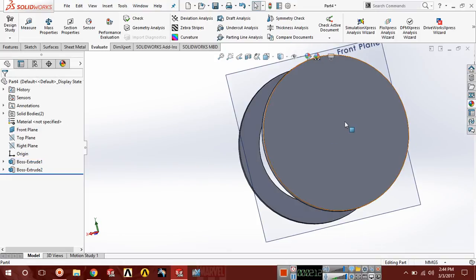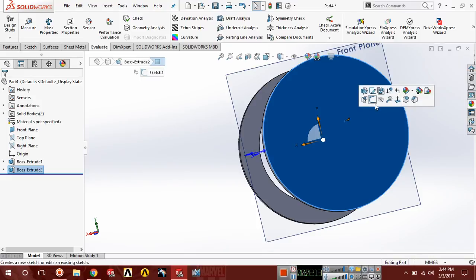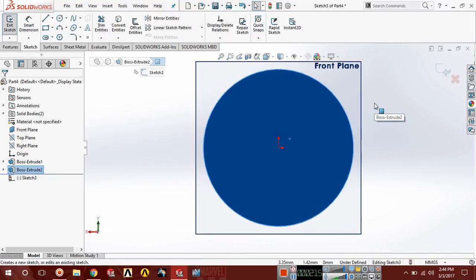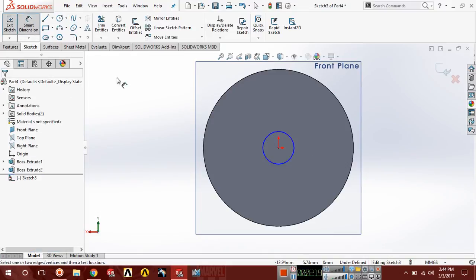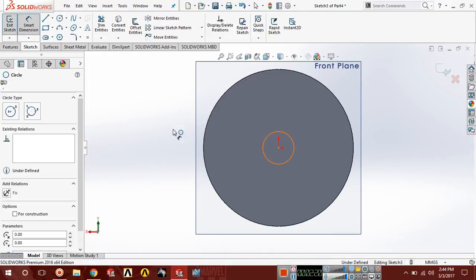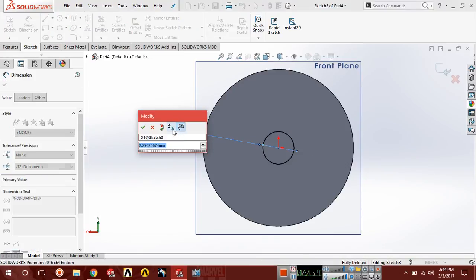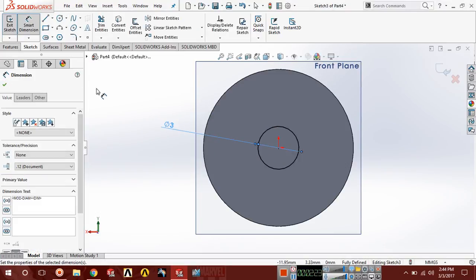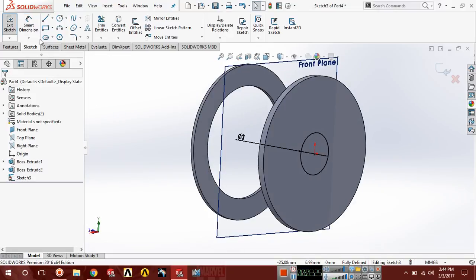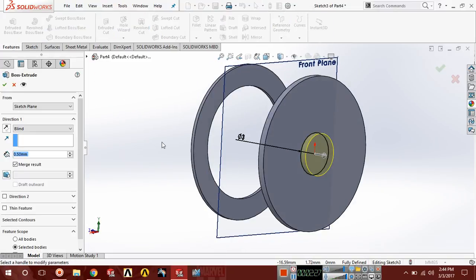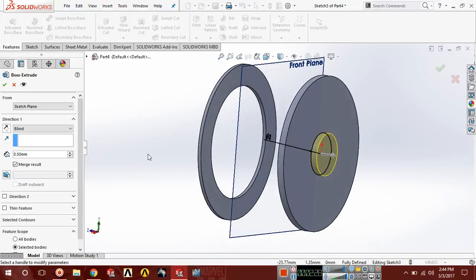Now choose this face, sketch, Ctrl+8 normal, and draw a circle. The diameter of this circle is 3. Choose Extrude Boss and the extrusion is Blind up to 2.5.